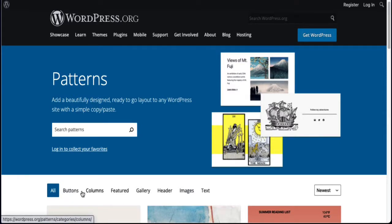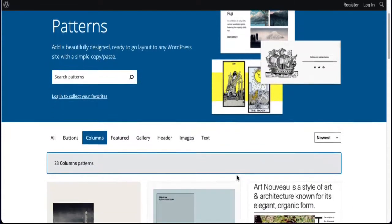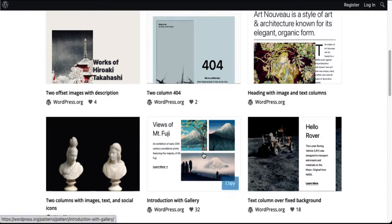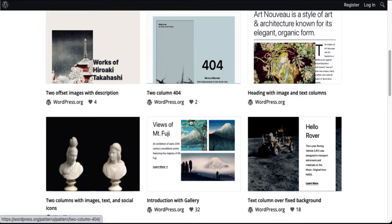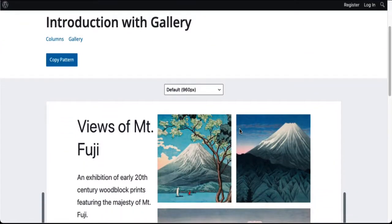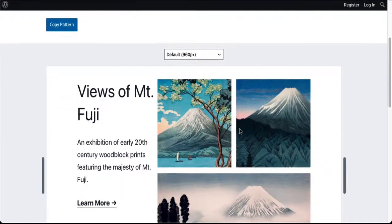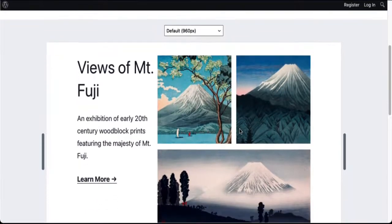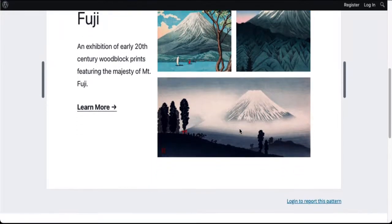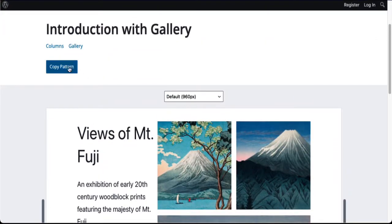You can see the categories of different patterns you can choose from. I'm going to go to columns and look for something I want — this is the one I want. If you hover over any of these patterns, you'll see a copy button. The patterns repository works like the plugins and themes repositories — everything in here is free. I want to dig a little deeper and see a better view.